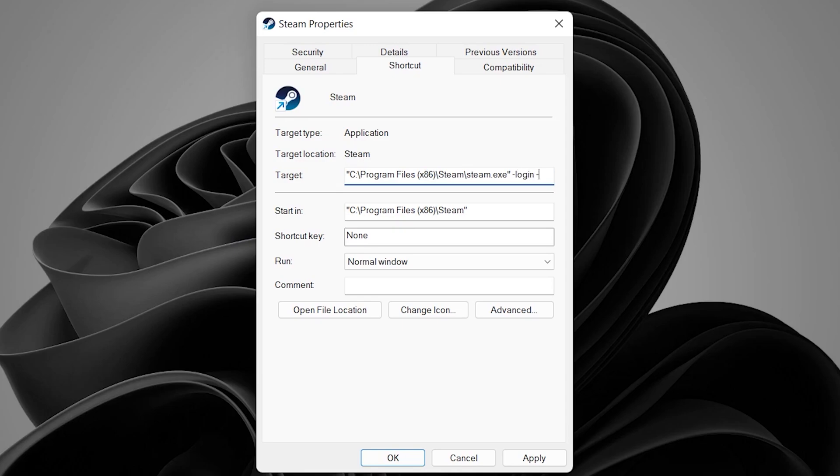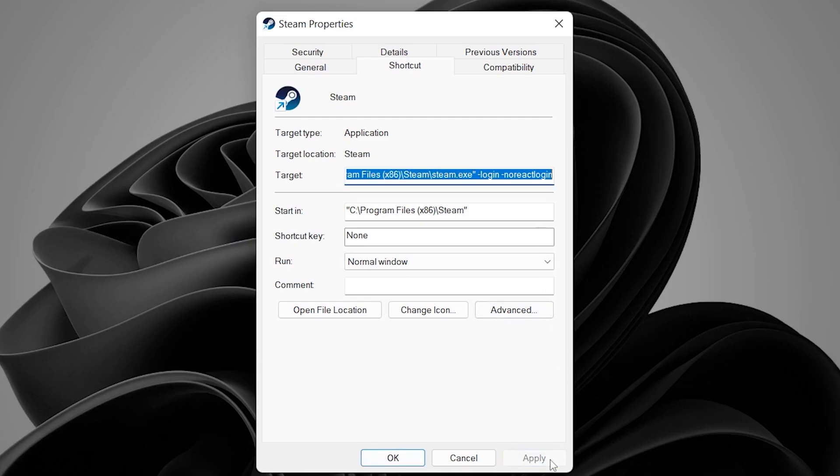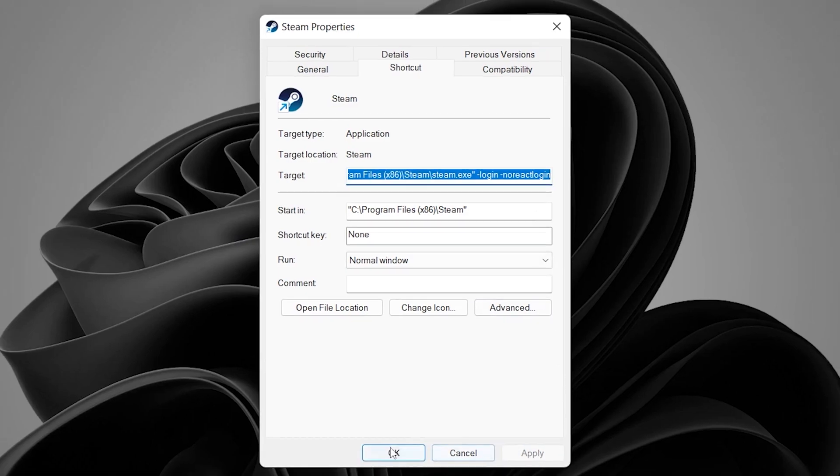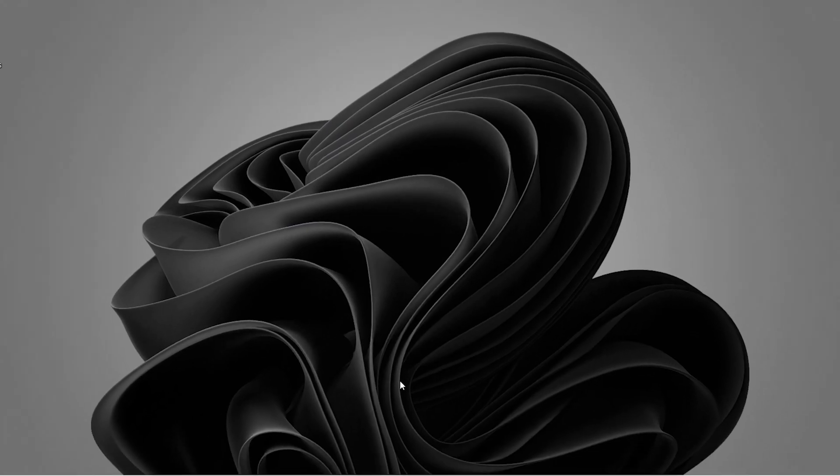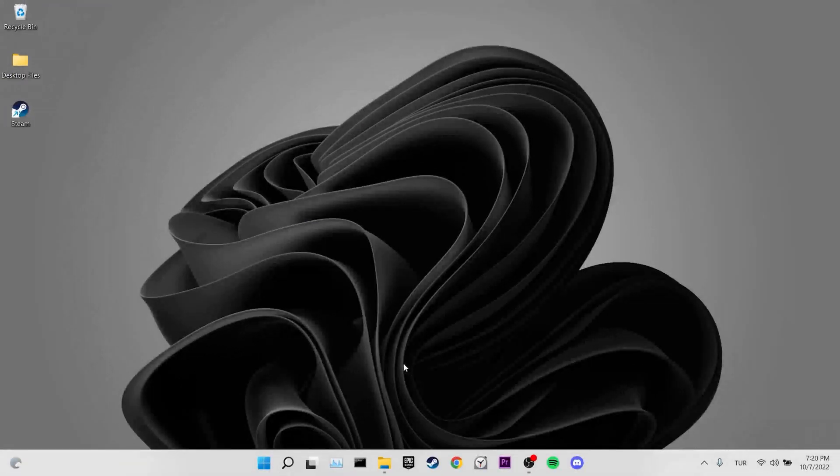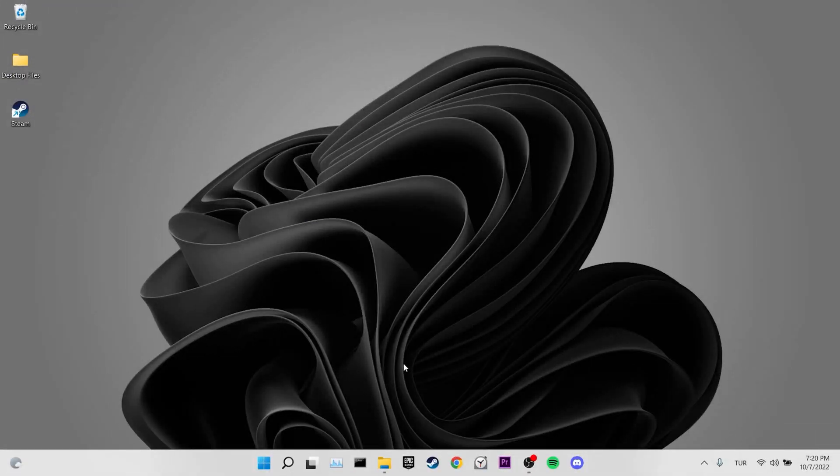After doing that, we leave one more space and type -noreactlogin. We click Apply and then click OK. Now we can check if the problem is solved or not.